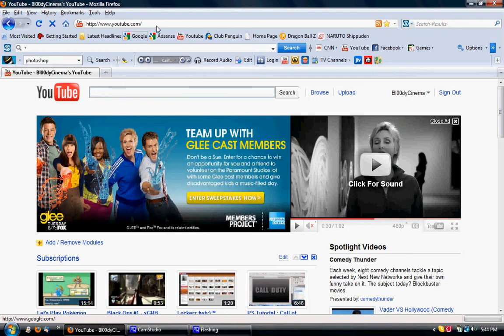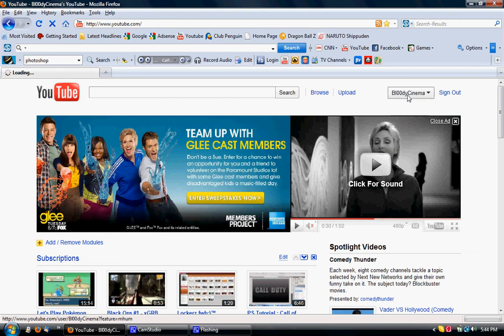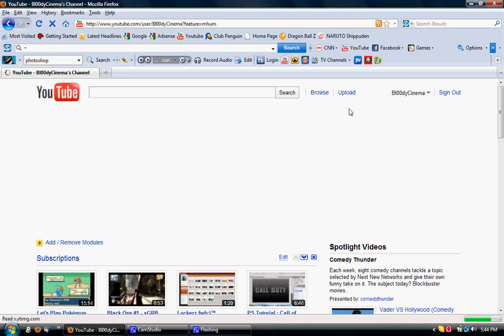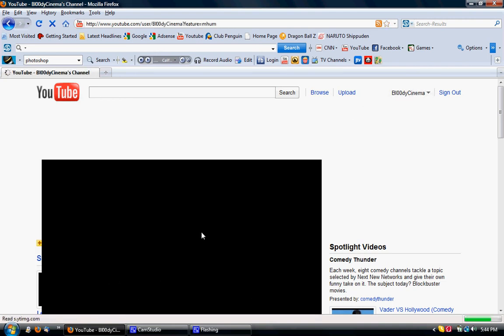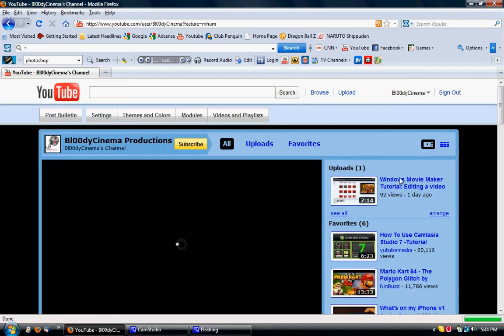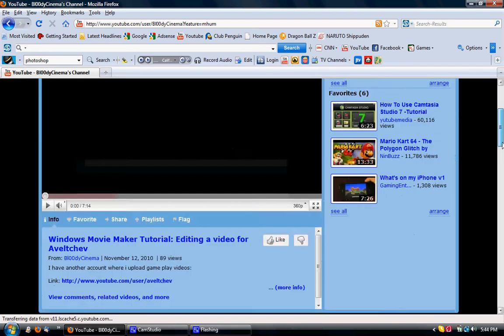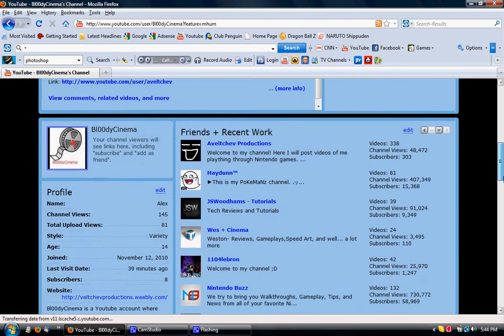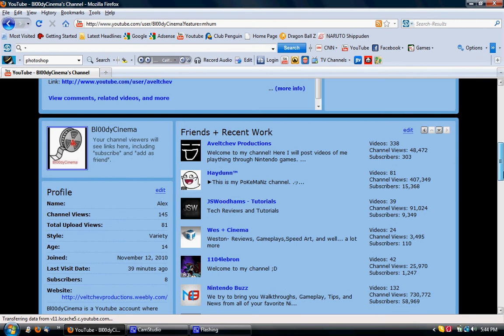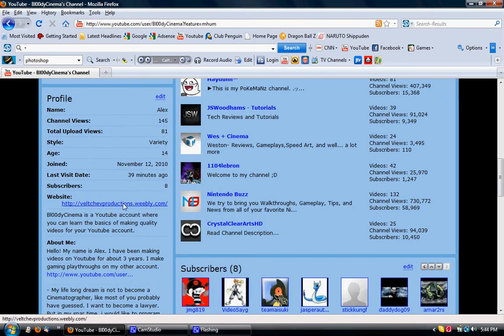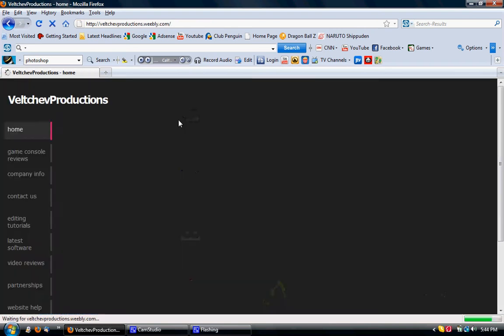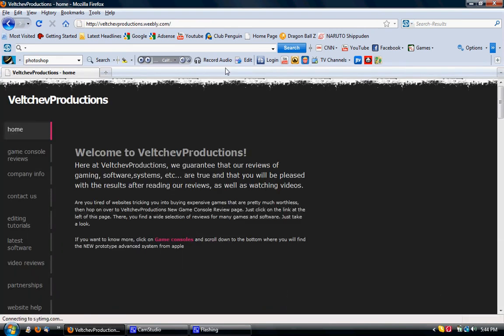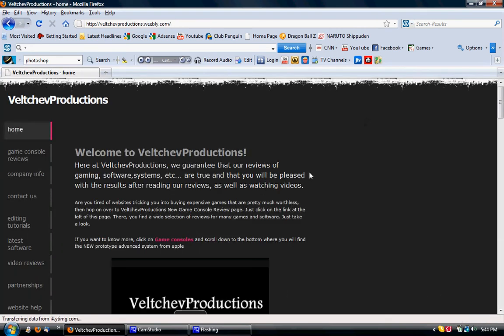Okay. Now, if you go here to my channel, Bloody Cinema, again, here's one video. You scroll down here, where it says, scroll down more, website, right here, velchevproductions.weebly.com. Click on that link, and it will take you to a website called Velchevproductions.